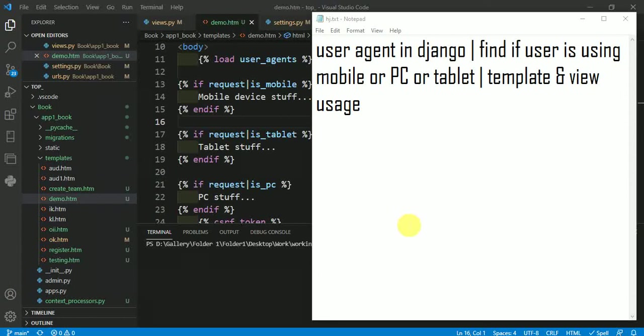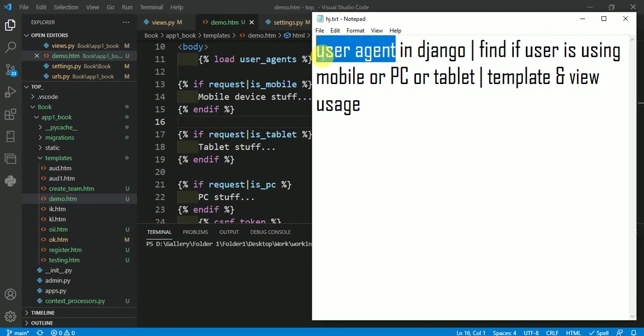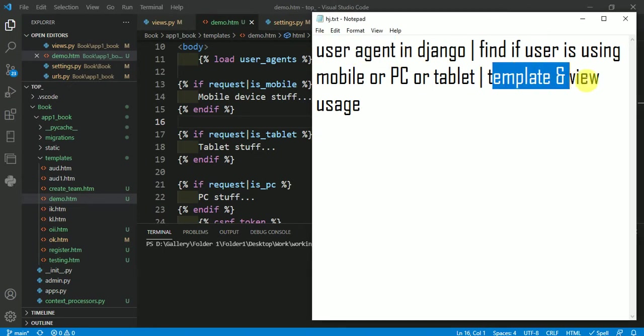In this video, we are going to talk about user agent in Django. If a user is using mobile, PC, or tablet, you can find this using user agent. We can see user agent usage in templates and views in Django.